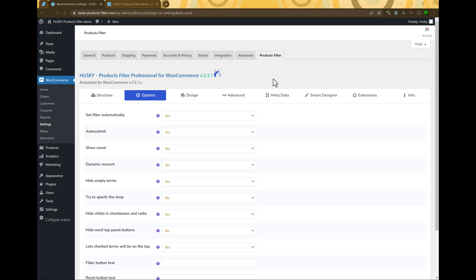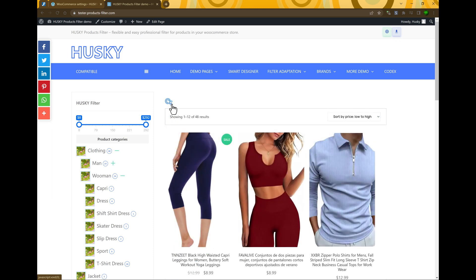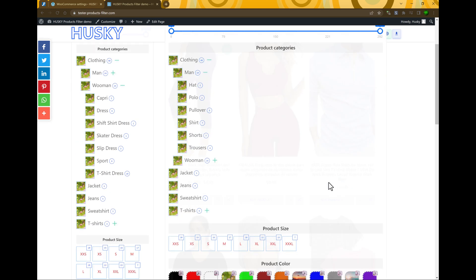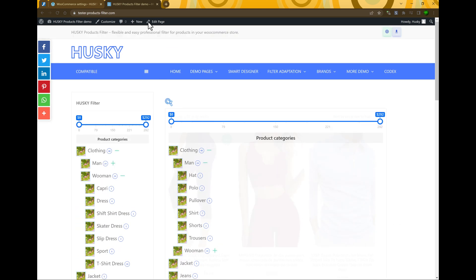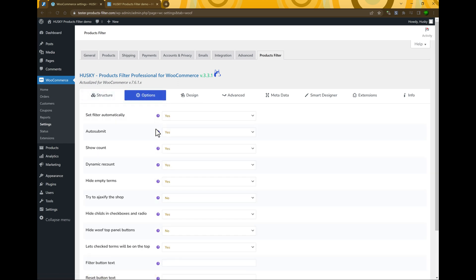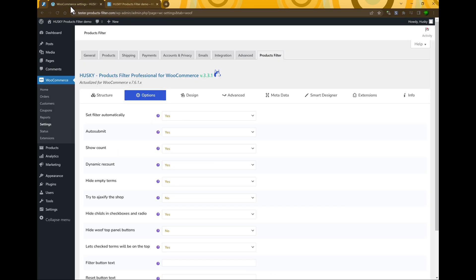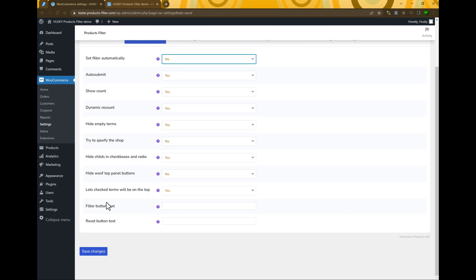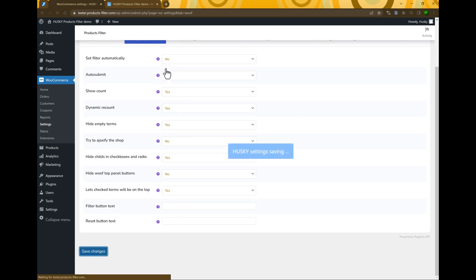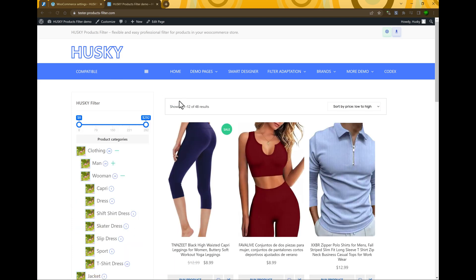The first option is Set filter automatically. This means that above the products of the shop, a button will be displayed. On click, you can see the products of the filter which is configured in the tab Structure. If you do not need it and want to show only the filter in the sidebar, you can disable it — just select No and save changes. After updating the front-end, you can see there is no button.